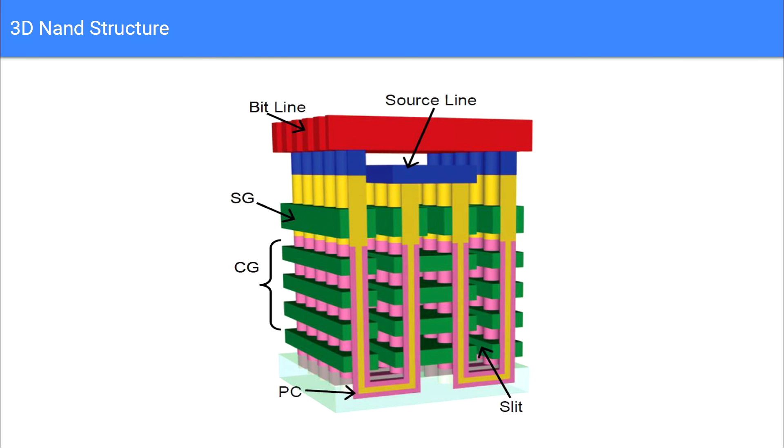Unlike other MLC and TLC technologies, which slow drives down, 3D NAND actually speeds things up quite significantly. Modern 3D NAND drives increased performance by up to a factor of 2.